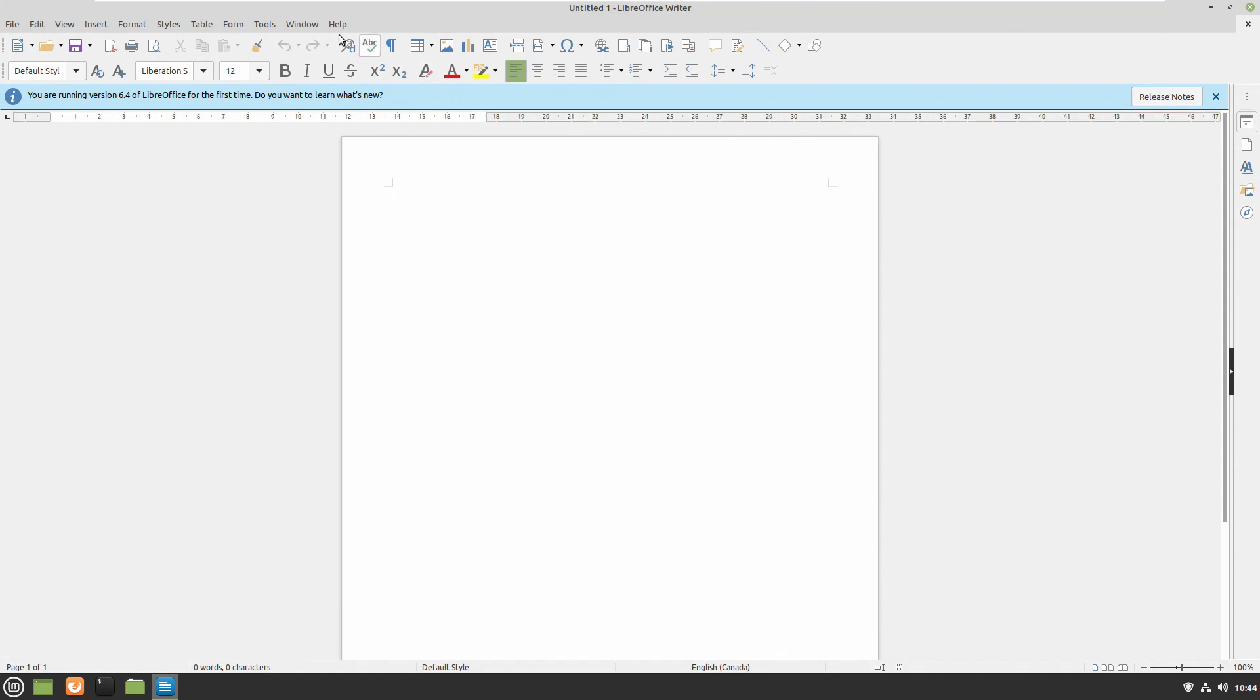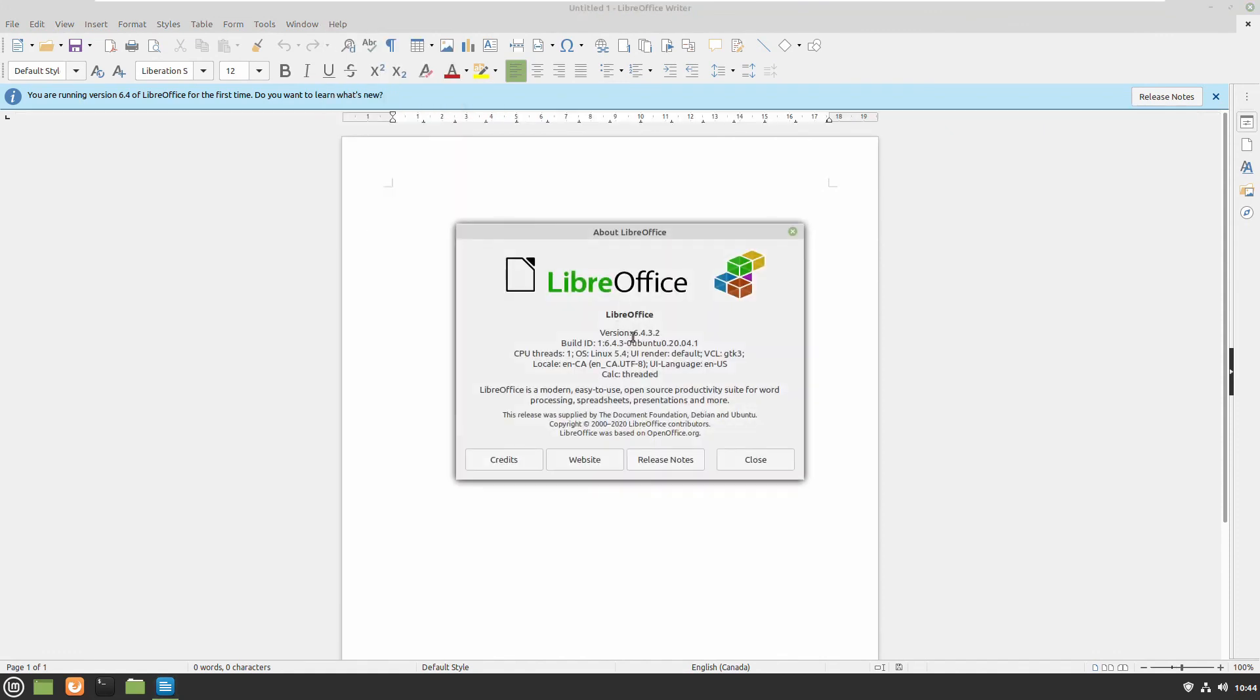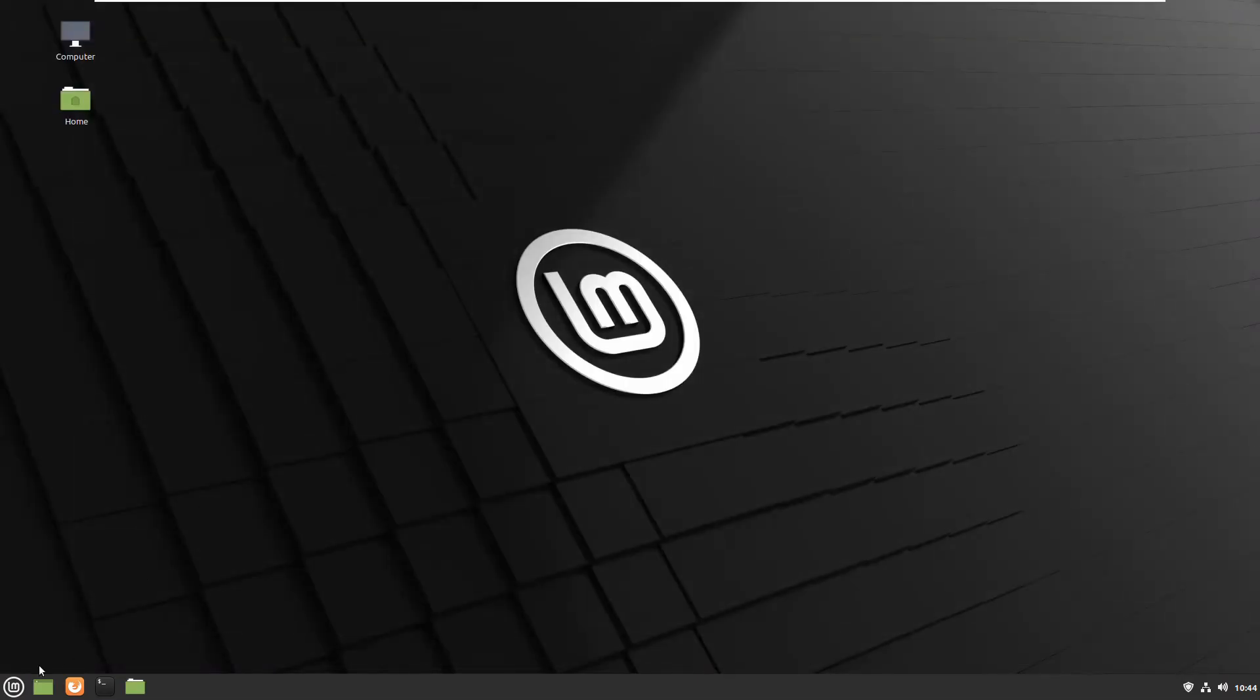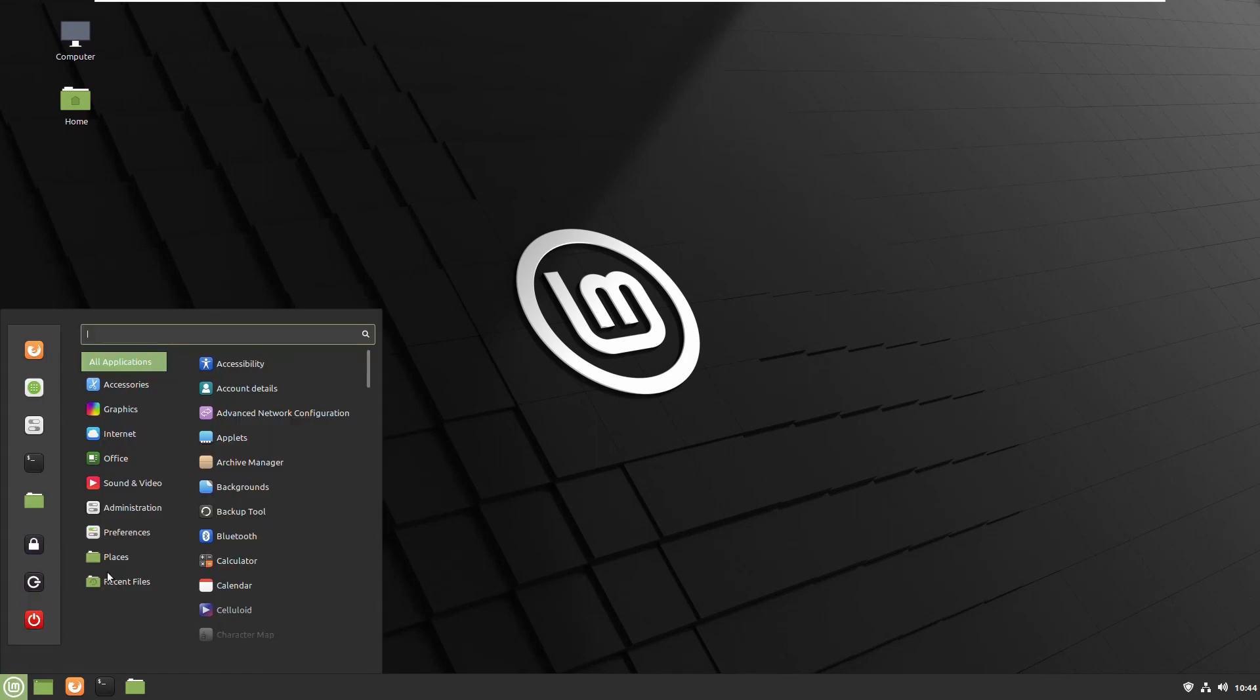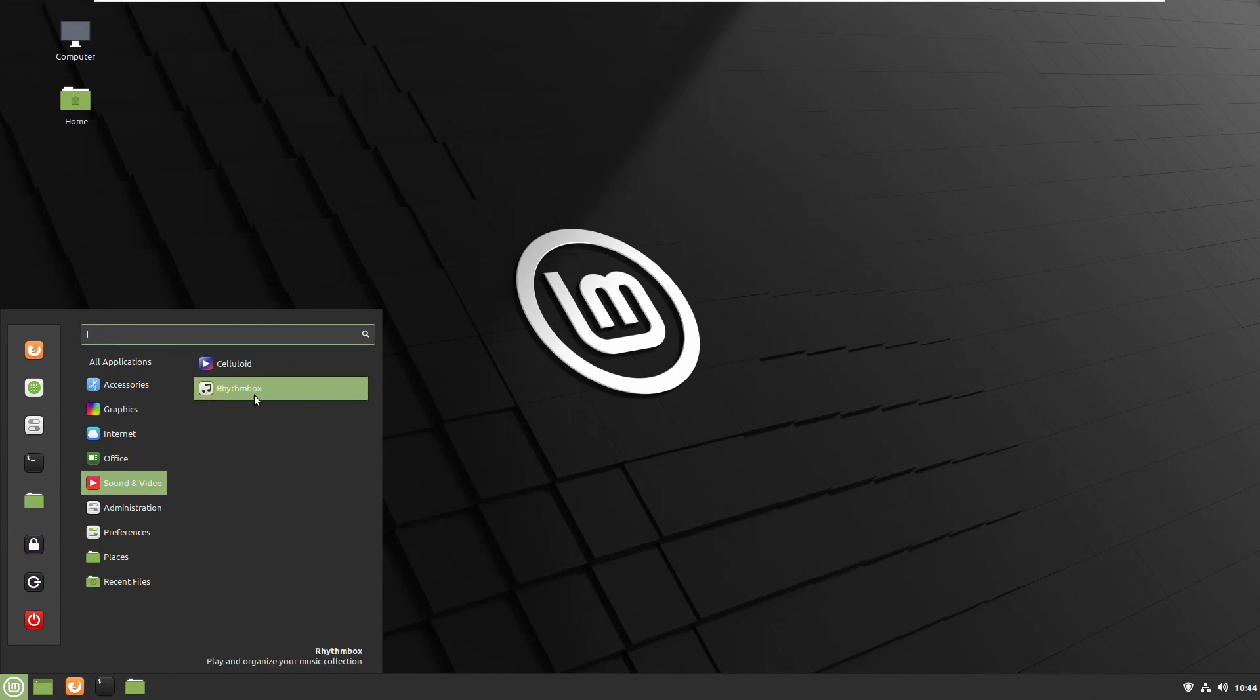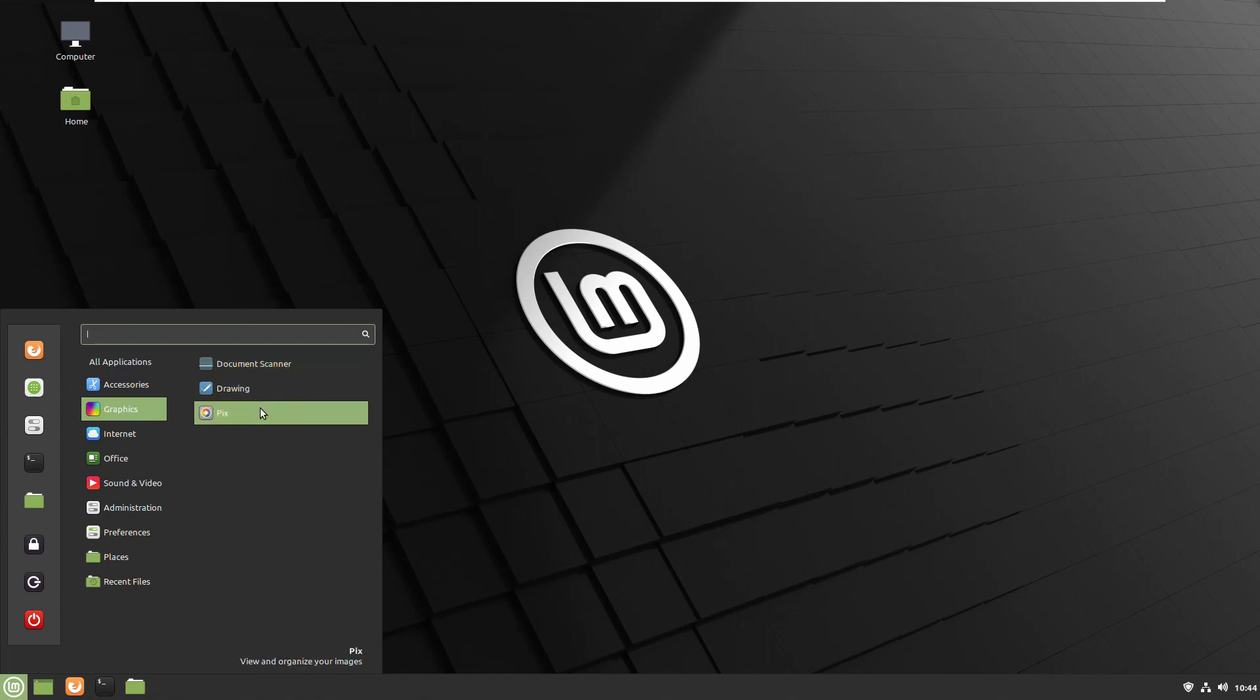The version is 6.4 something. And the rest of the programs which arrived, this is for video and audio, graphics.